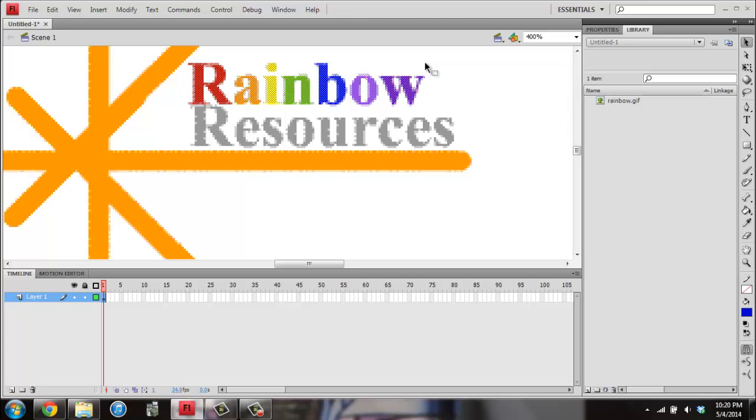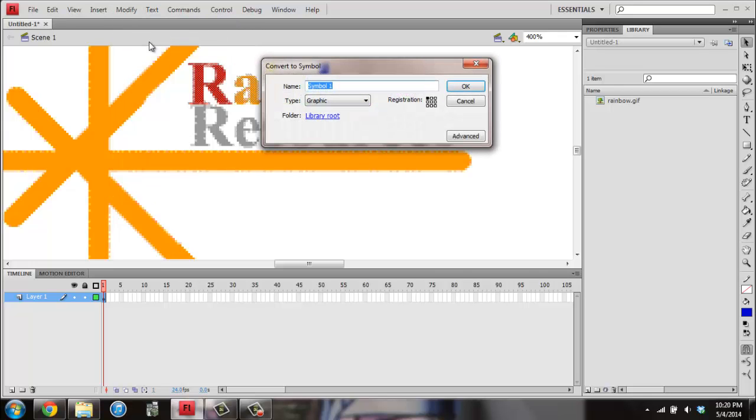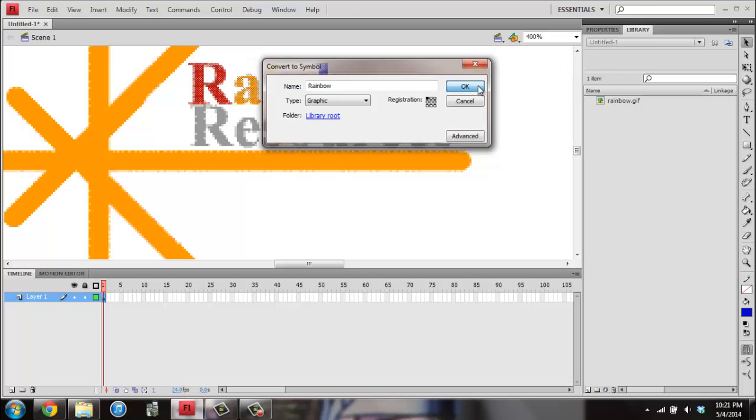Once you have just the word Rainbow, you want to go to Modify, and then go to Convert to Symbol. So I'm going to name this Rainbow, and then my type needs to be Graphic if it isn't already. So since mine is Graphic, I can go ahead and click on OK.